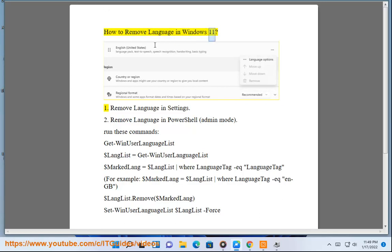How to remove a language in Windows 11. Method 1: Remove language in Settings. Method 2: Remove language in PowerShell.